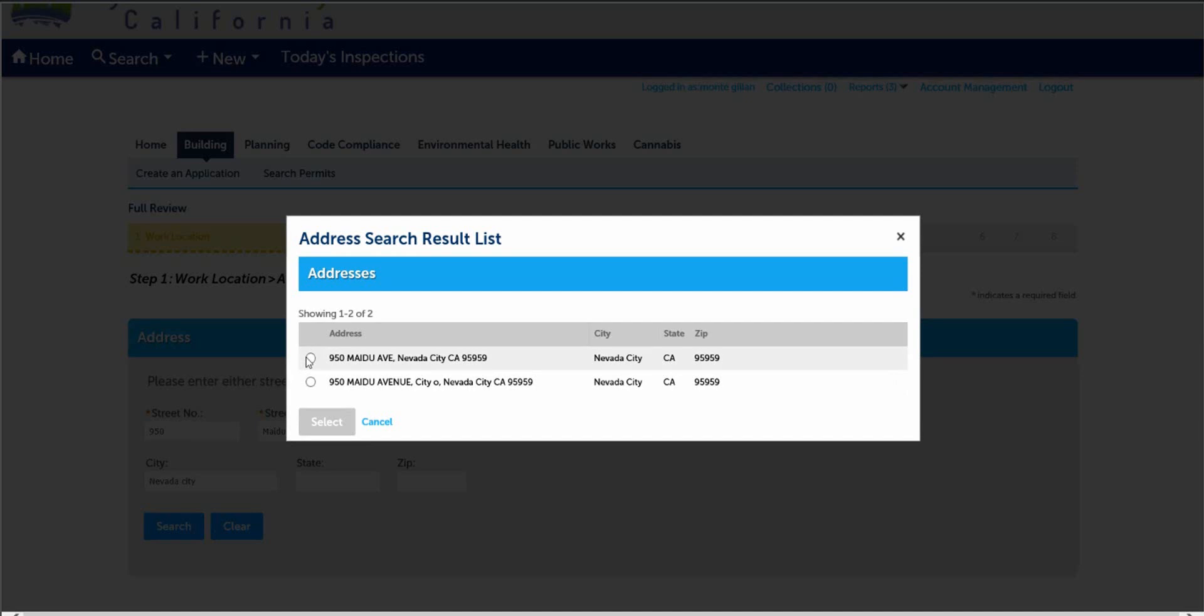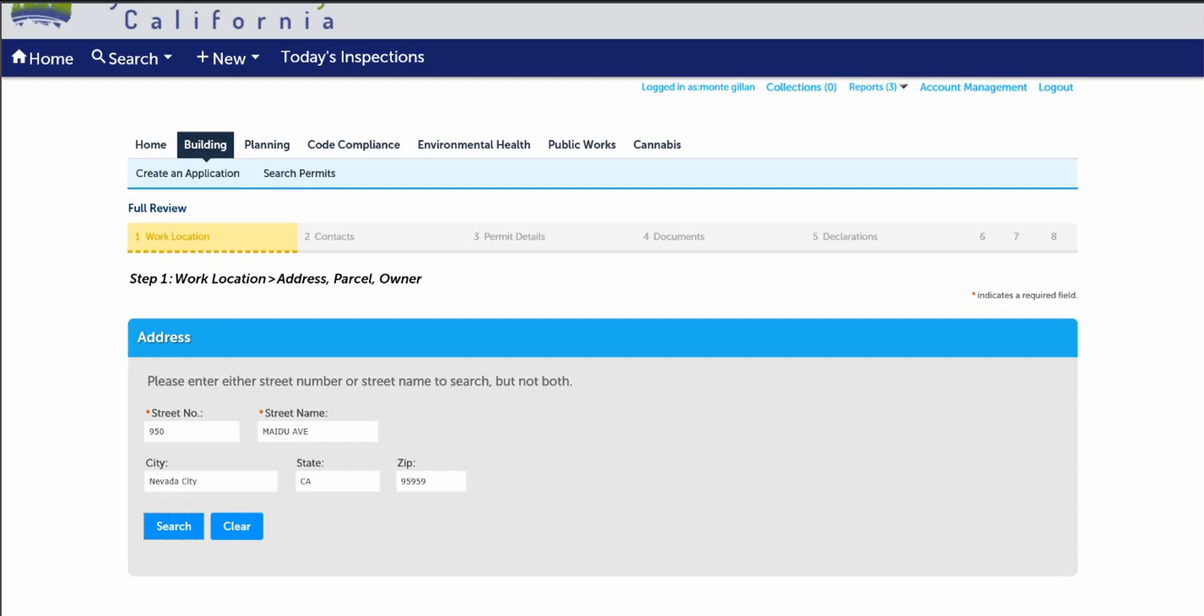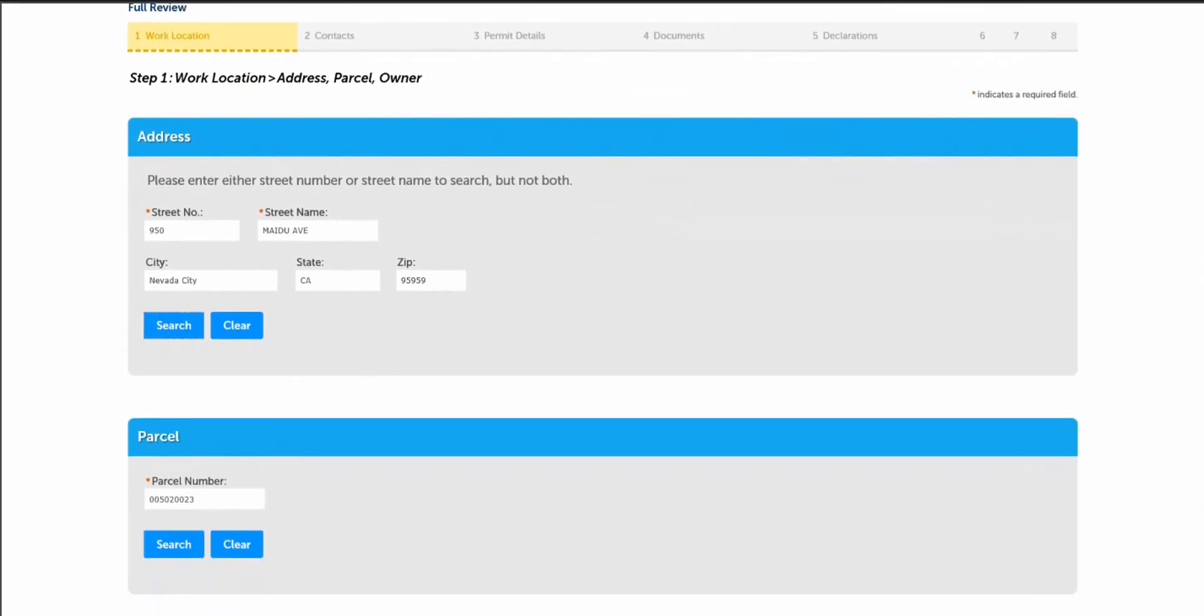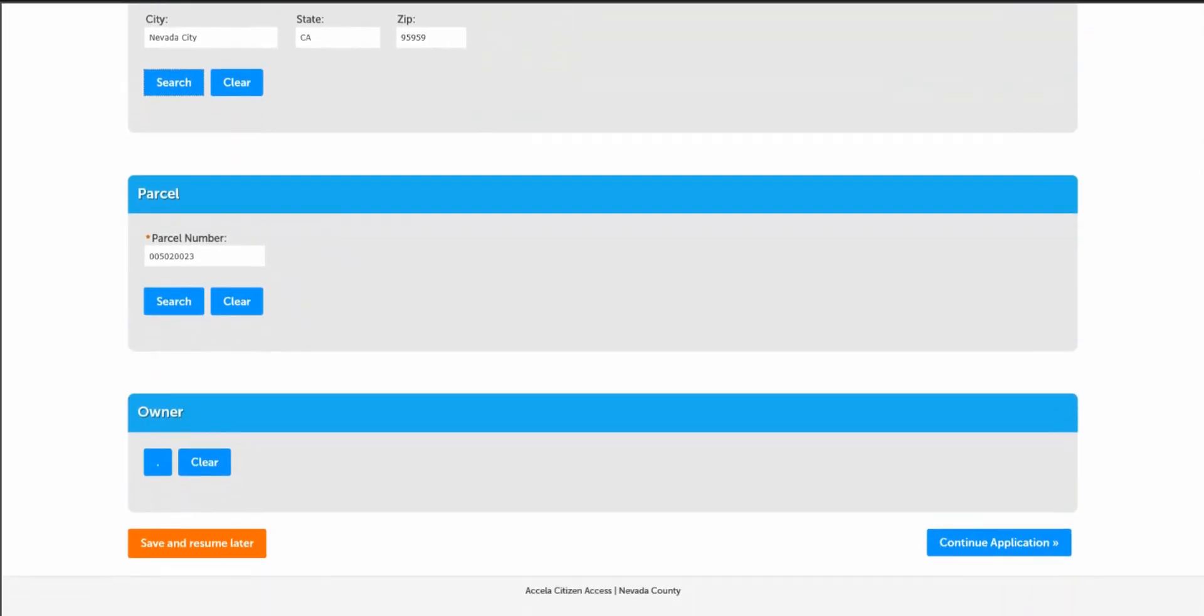From the search result list, please select one of the following addresses. This will provide you with parcel and owner information. If it is correct, please select. Step one is complete. Please scroll down and continue with this application.